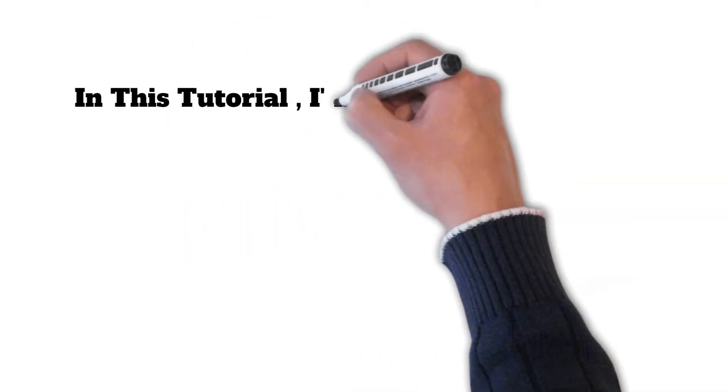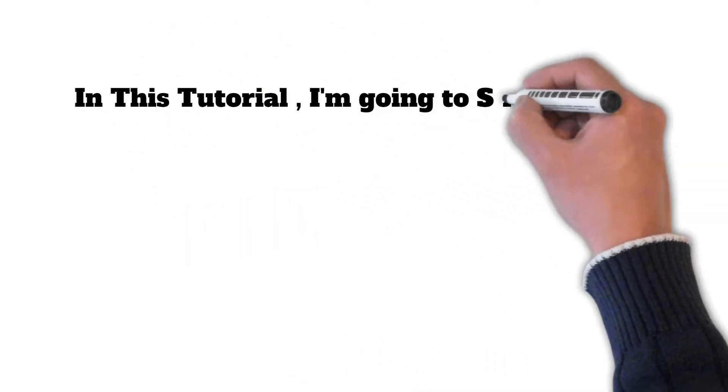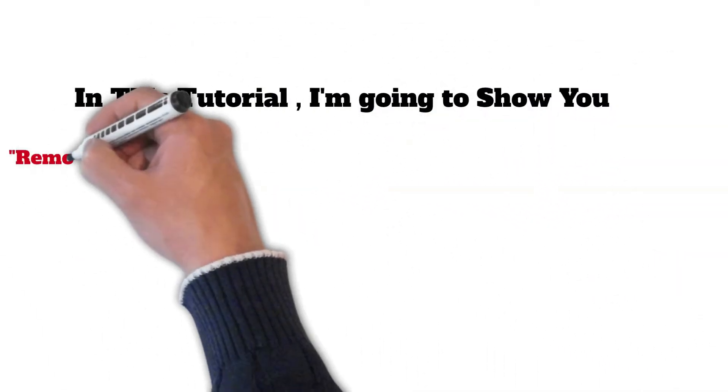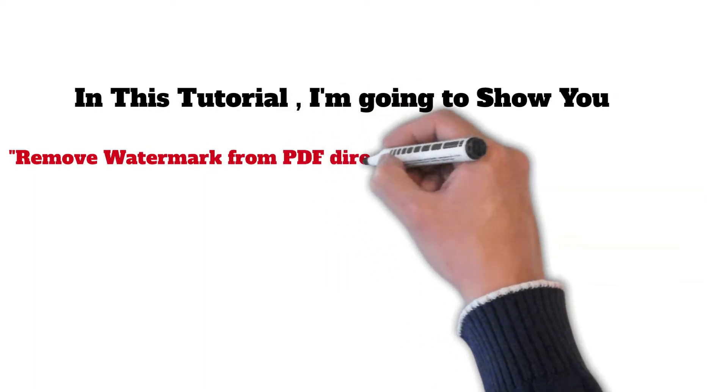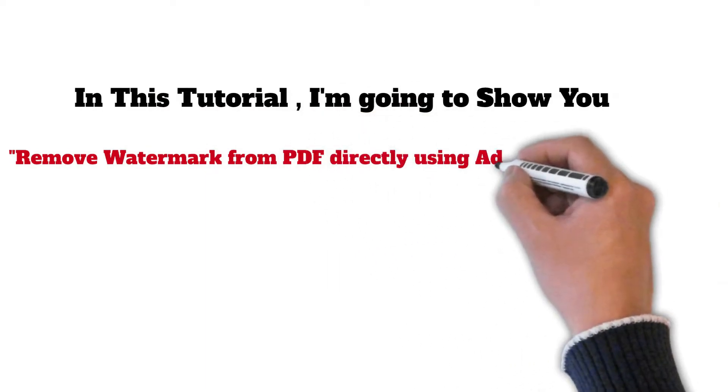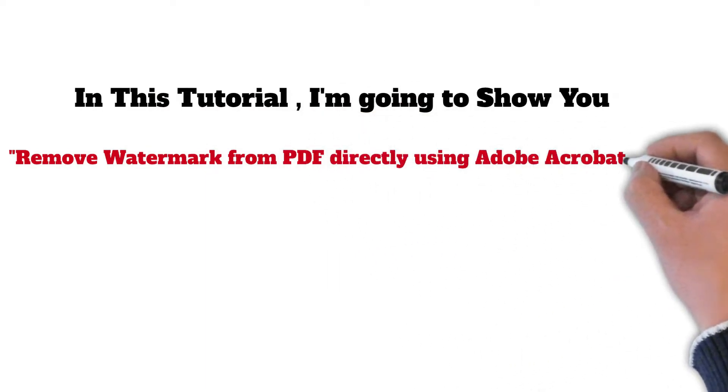In this tutorial, I am going to show you how to remove watermark from PDF directly using Adobe Acrobat DC Pro.